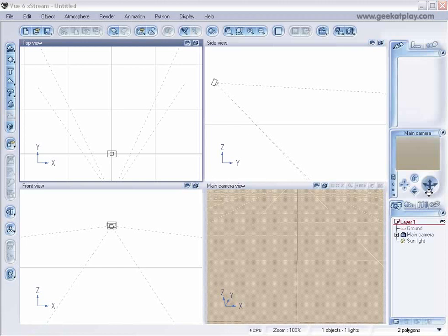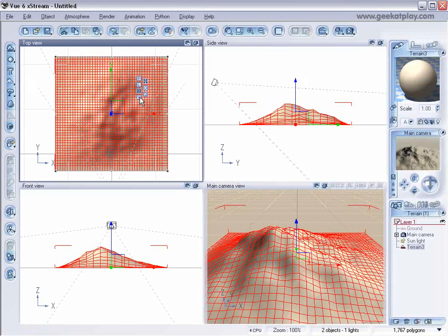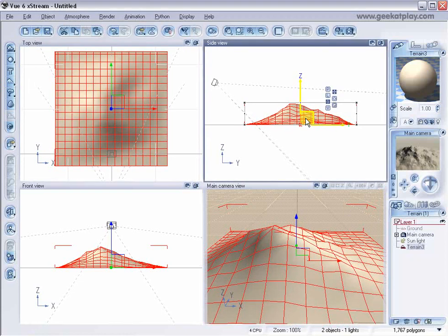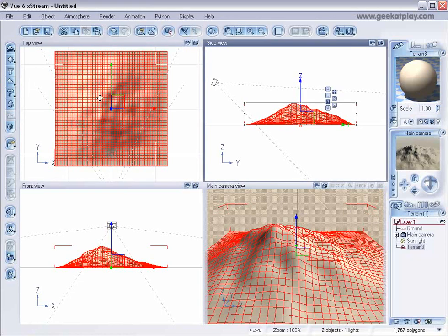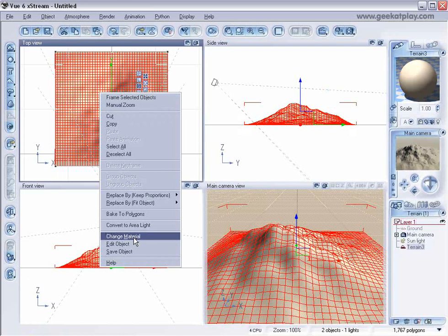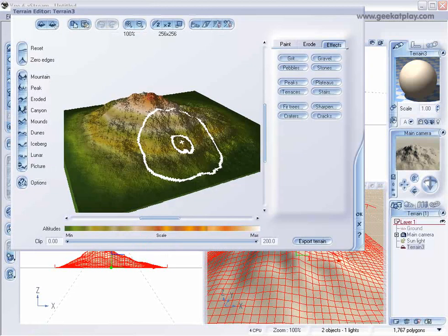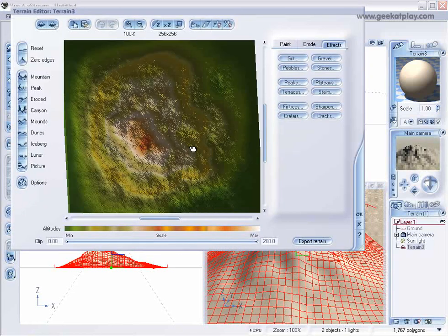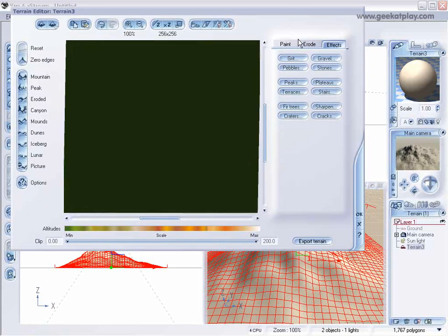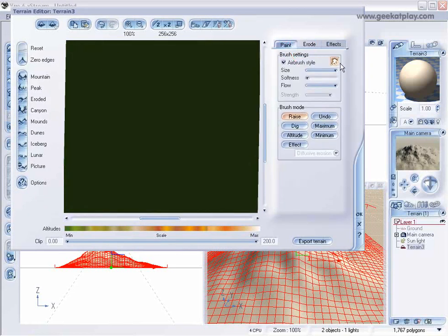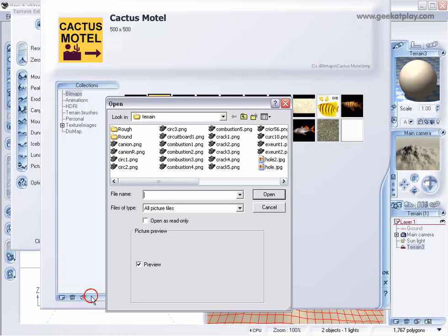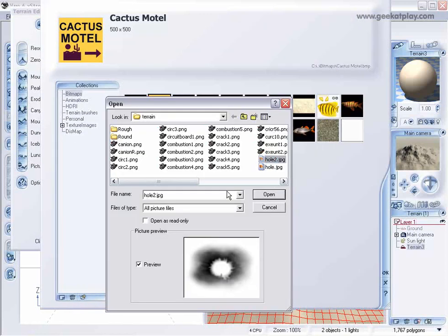In the beginning let's just create our terrain. We'll right-click on the terrain and go to Edit Object. Let's reset it and go select our brushes and let's select this brush, Hole 2.